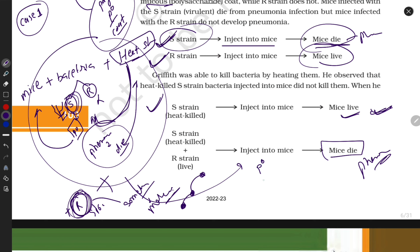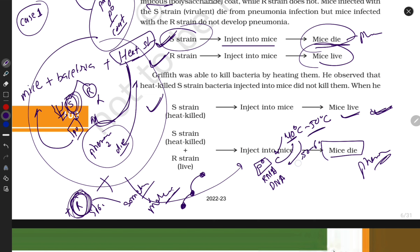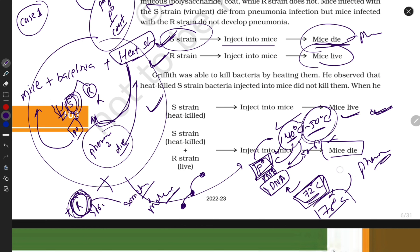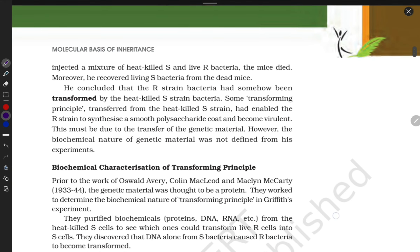Remember: protein degrades at around 40–50°C, RNA degrades at 50–60°C, but DNA maintains its structure and only starts melting beyond 72°C. Since the mice died, R strain must have transported some heat-stable material — which is DNA — from generation to generation.